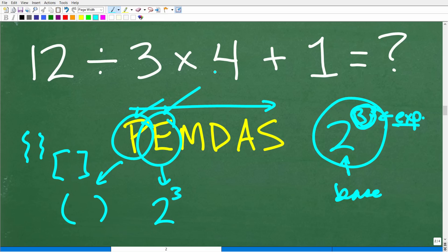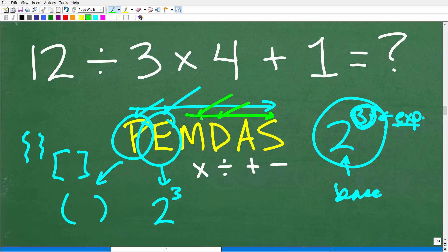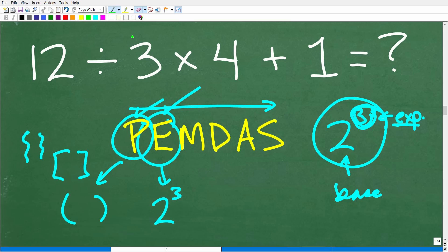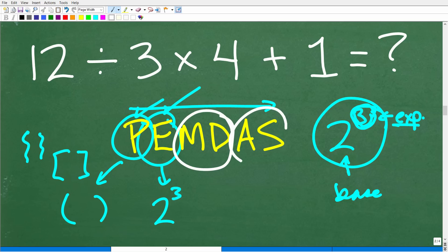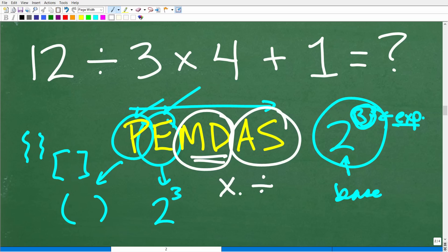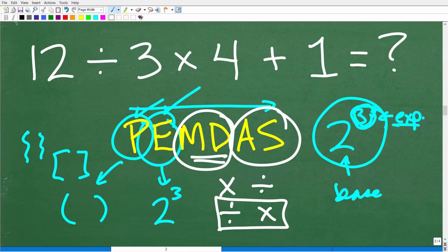Now we move on to M, D, A, and S. M stands for multiplication, D is division, A is addition, and S is subtraction. Most of you might say: if this is a checklist going left to right, I do all the multiplication, then all the division, then addition and subtraction. That makes sense — however, that is not correct. M and D are a group, and A and S are a group. You do any multiplication or division, whichever shows up first from left to right. If division appears first, you do that first; then multiplication. Addition and subtraction work the same way.